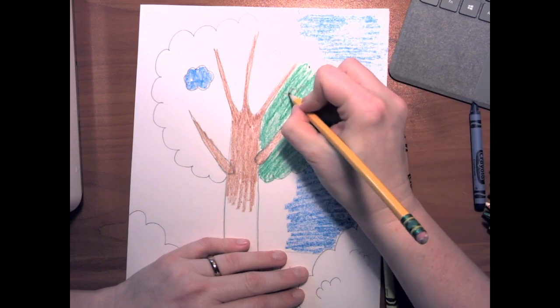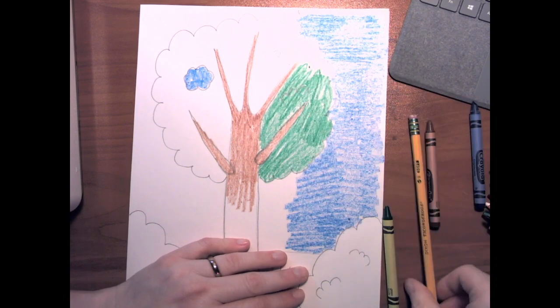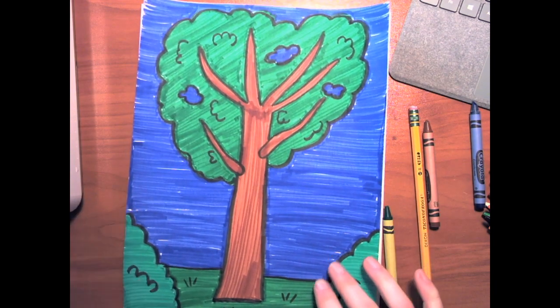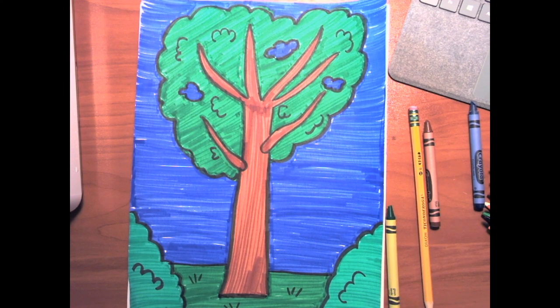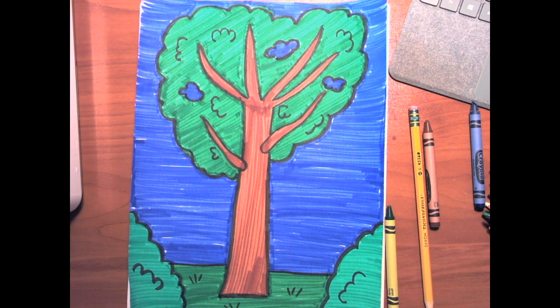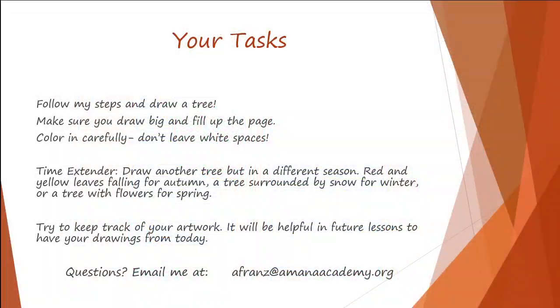And I can come back over them, make them a little bit darker. So once you're done, you've got one great big picture of a tree. Your task for today is to follow the steps and draw a tree. Make sure you draw big and fill up the page. Color carefully—don't leave any white spaces.